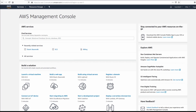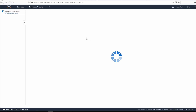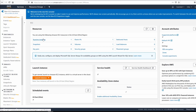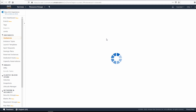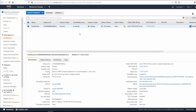An EC2 instance is a virtual server in Amazon's Elastic Compute Cloud for running applications on AWS. You can view your EC2 instances by navigating to EC2 from your AWS console and clicking on instances. What we are looking at is our EC2 instance, which is a virtual server that's running our website.